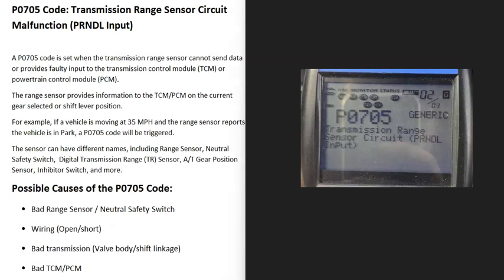Today I'm talking about a P0705 code — what it is and how you go about fixing it. A P0705 code is a transmission range sensor circuit malfunction: park, reverse, neutral, drive, low input.